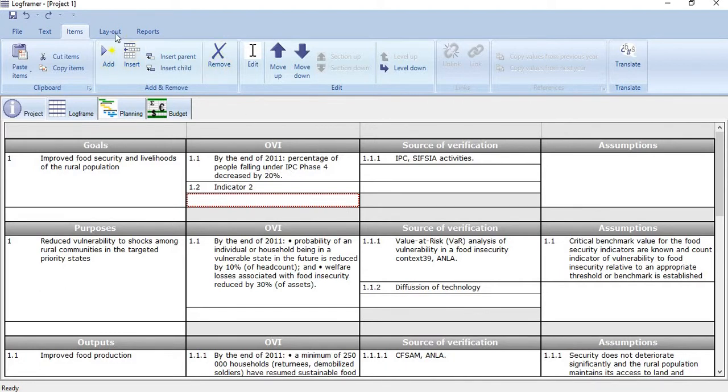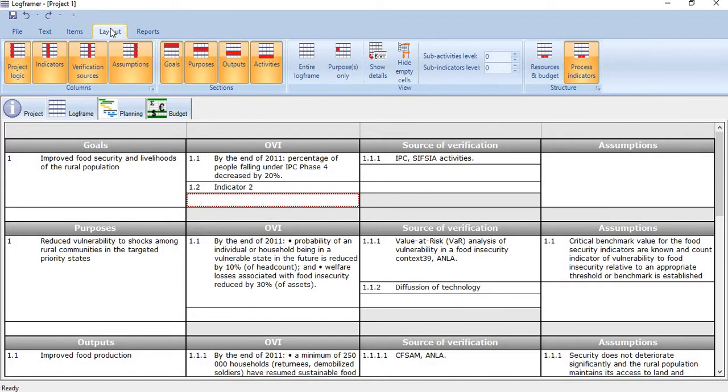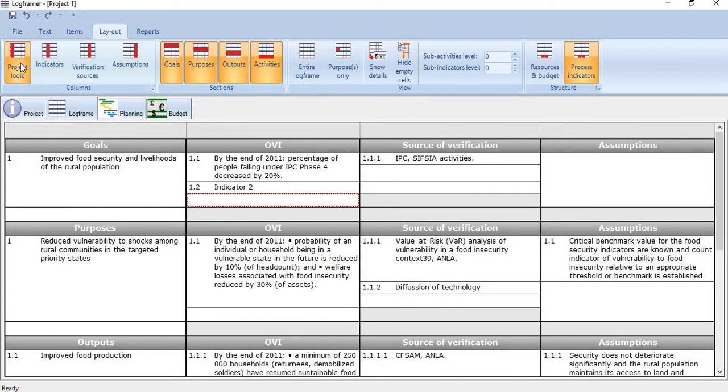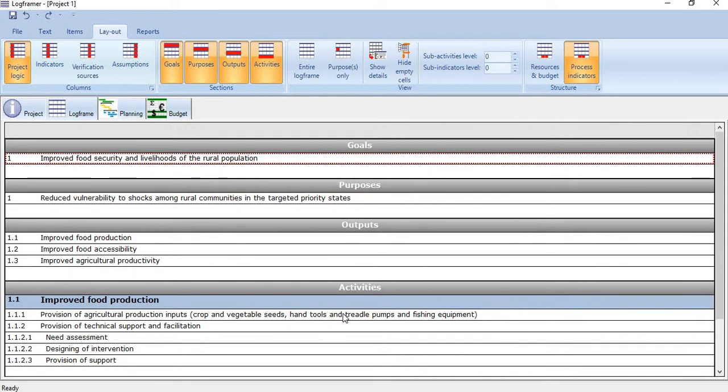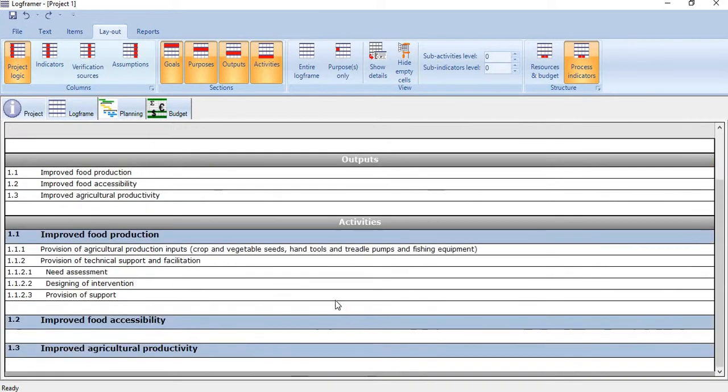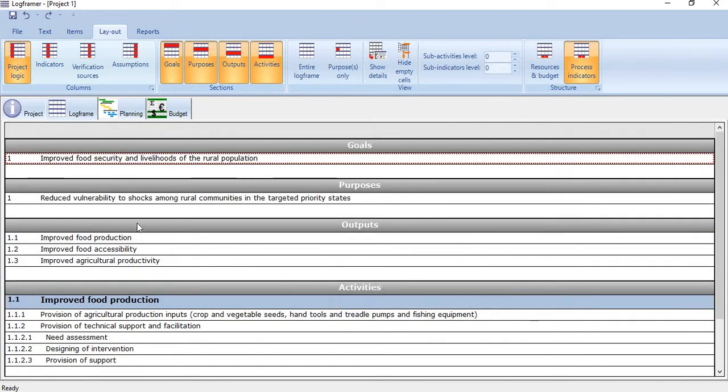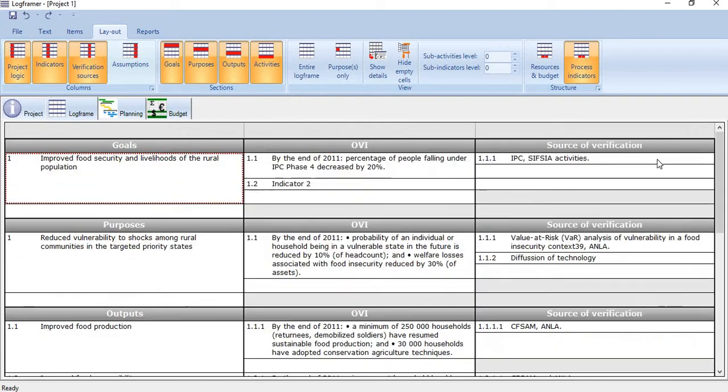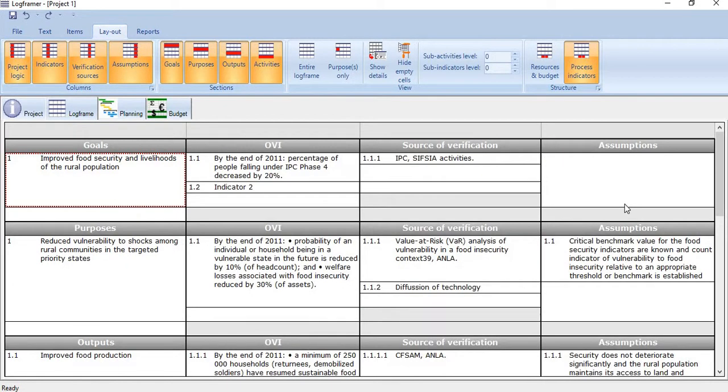Then coming back to layout options. Once you have developed the logframe matrix and you want to select certain parts or components and review them, how to do it? For example, if you want to review only project logic, just click it and only project logic will appear. If you want to see indicators also, indicators will appear. If you want to see verification sources also, they will appear. And if you want to include assumptions also, they will appear.